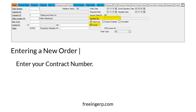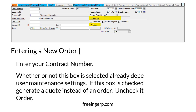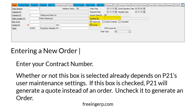Below contract number is the quote checkbox. Whether or not this box is already selected depends on P21's user maintenance settings. If this box is checked, P21 will generate a quote instead of an order — uncheck it to generate an order.